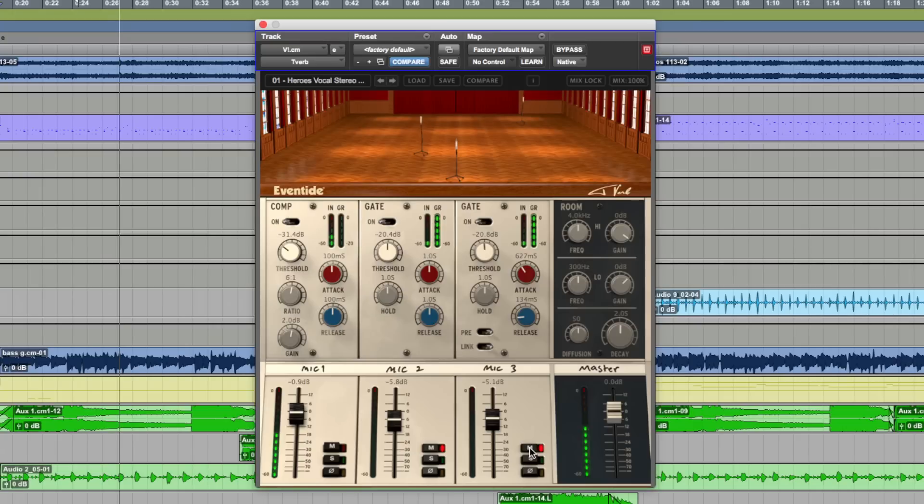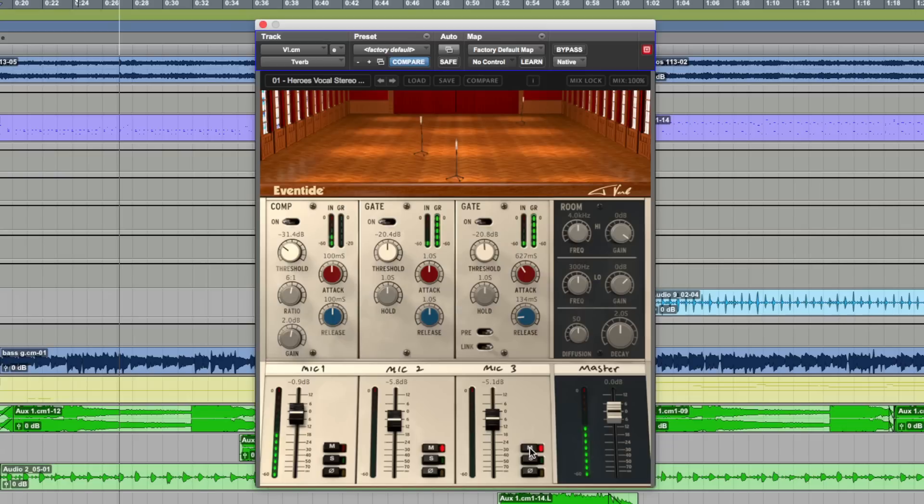my little tribute to the legendary David Bowie who passed away at the beginning of 2016. Eventide though have just released their new reverb plug-in, T-Verb, that's been made in collaboration with legendary producer and mixer, Tony Visconti.